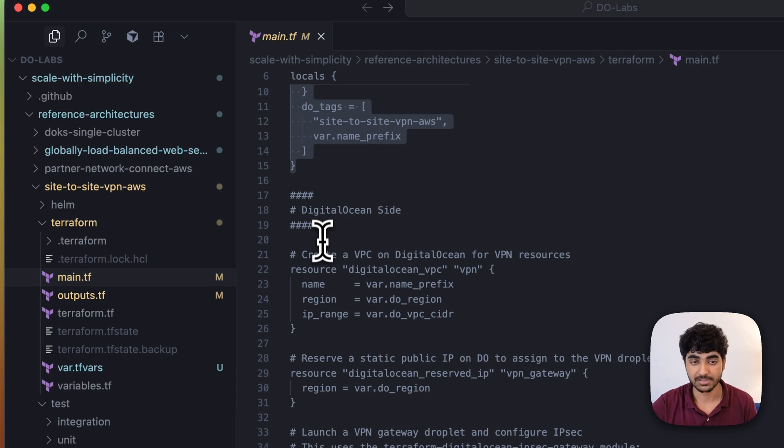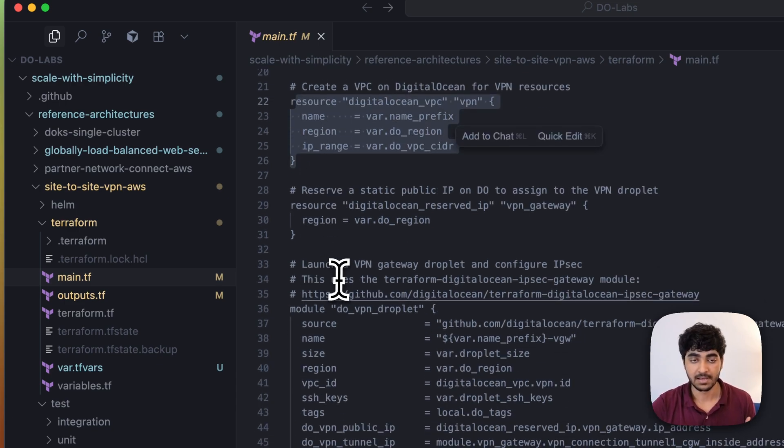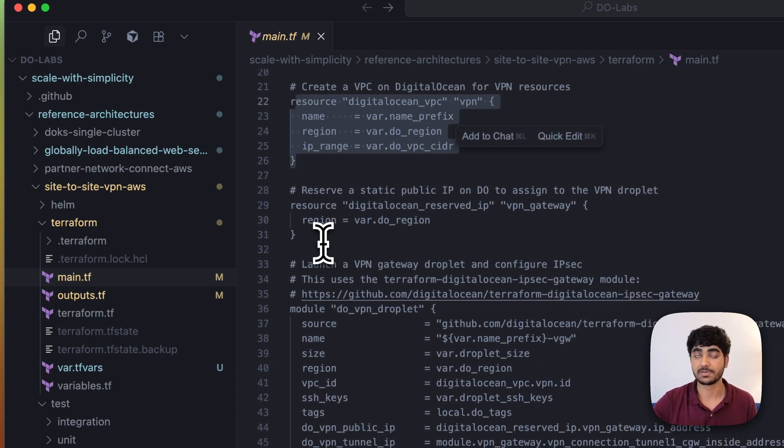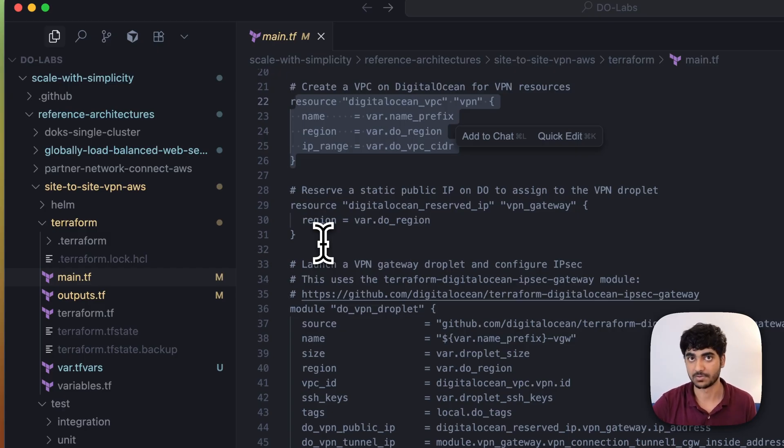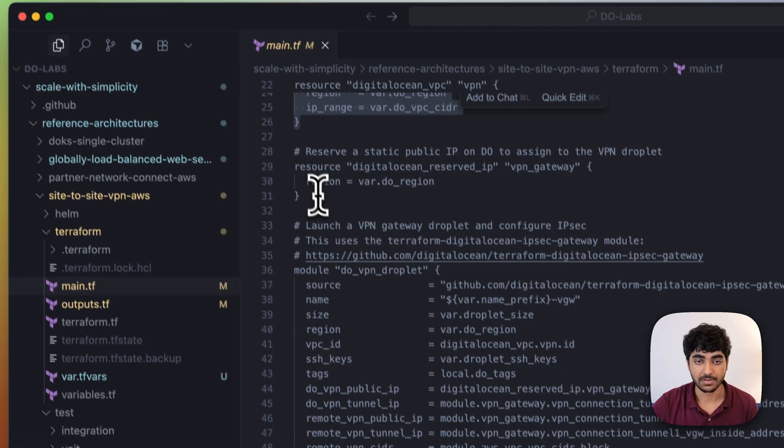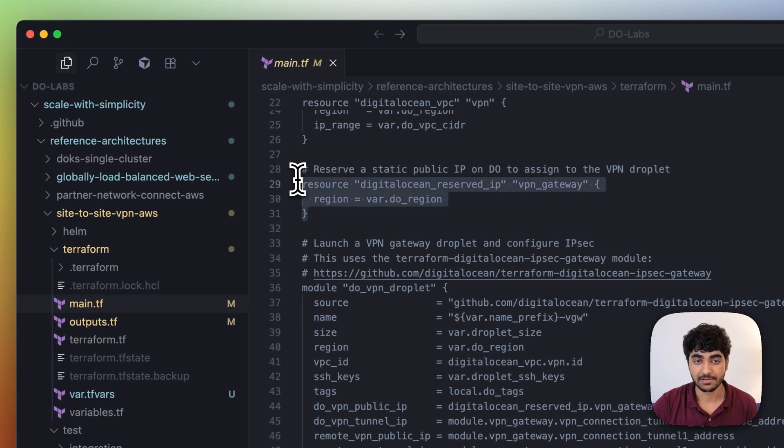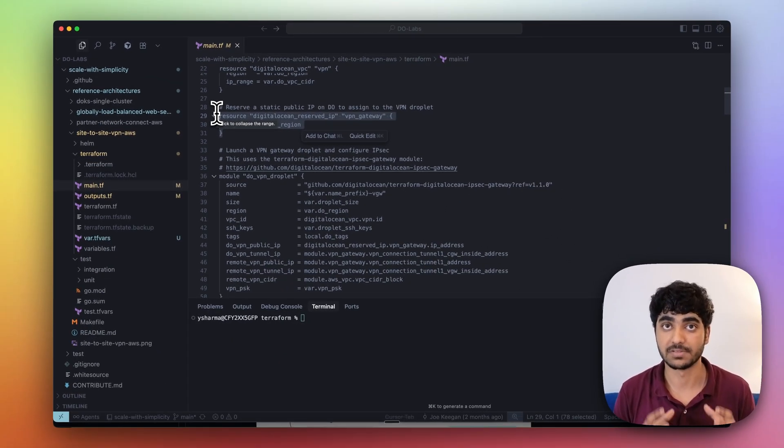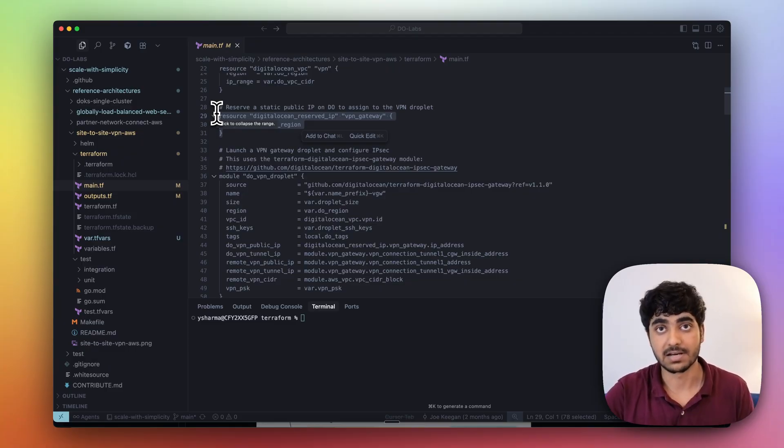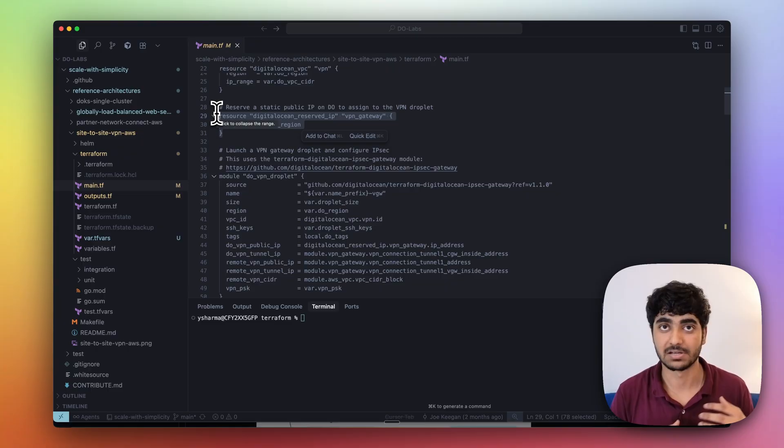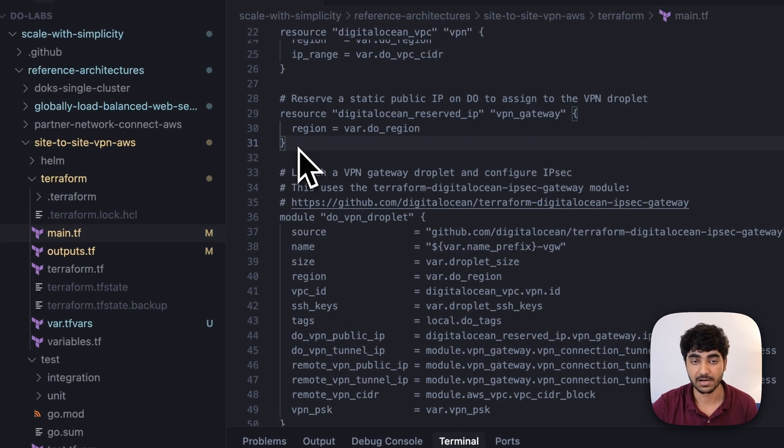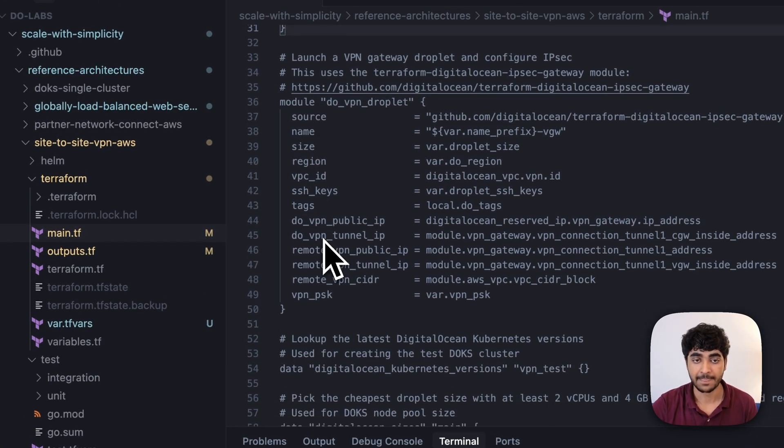If we quickly understand what's going on in the main.tf file, we're trying to create some tags for managing them. On the DigitalOcean side, we're creating a simple VPC. If you don't know what VPC is and how that works in DigitalOcean, I have created a separate video. We're also having a reserved IP address, just to make sure in case the DigitalOcean droplet, which is a VPN, restarts, AWS doesn't need to look for a new IP address.